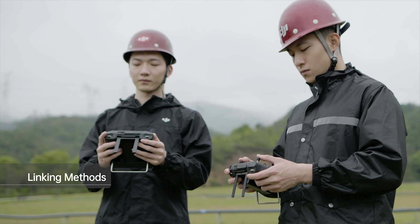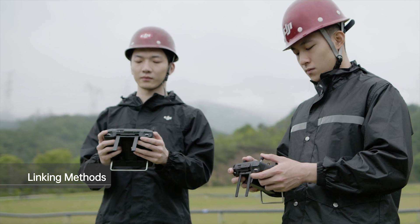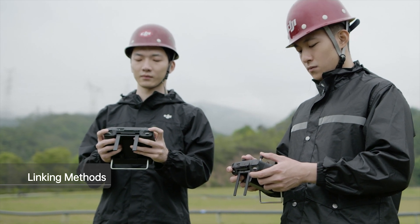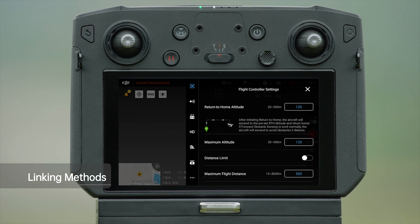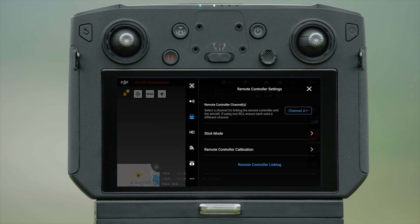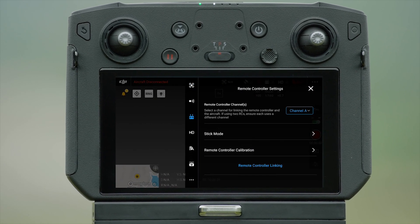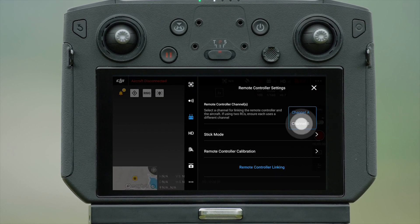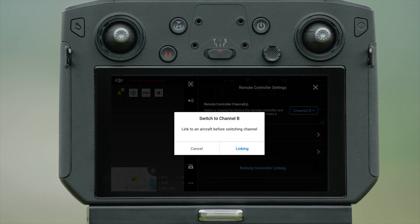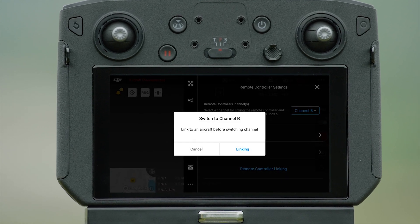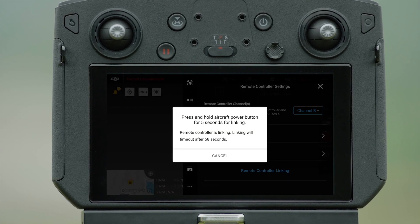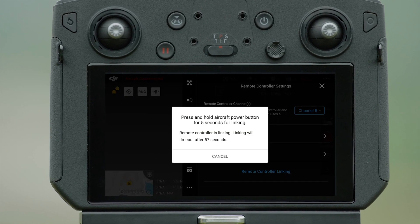Ensure Controller A is linked to the aircraft. Turn on the remote controller. Enter remote controller settings and select Controller B in Advanced Dual Operator Mode. Now the remote controller will start linking.